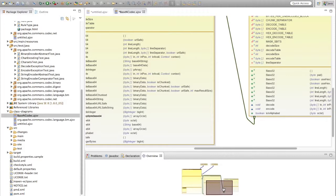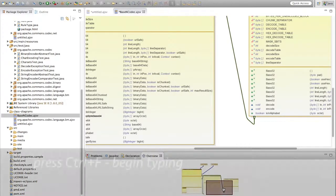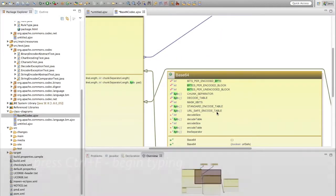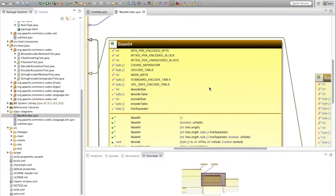Finally, you can locate any text on a class diagram using the incremental find. Press Ctrl+F and begin typing — as you type, matching text is highlighted in green.